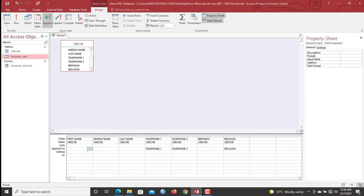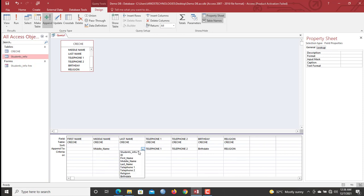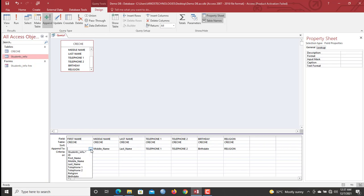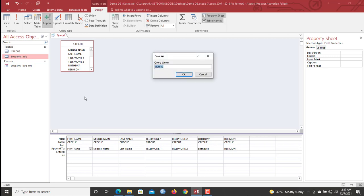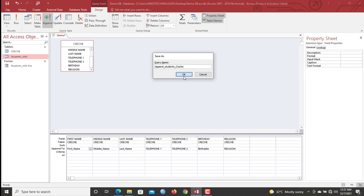So now first name, now it means that the telephone two from the crèche table will be imported to the telephone two in the student info table. How about birthday? Birthday will be imported to birth date. Now the middle name will be imported to middle name. Last name will be imported to last name. These ones were not automatically matched because you could see the names were different. Then first name also to first name. Okay. So now we've been able to match all the corresponding fields. So it means that as soon as we run this query, all the first name, middle name, last name, and telephone will be transferred into the student info table, which was then blank. So ctrl S to save. I'll call it append students crèche. Okay. So now we are done.